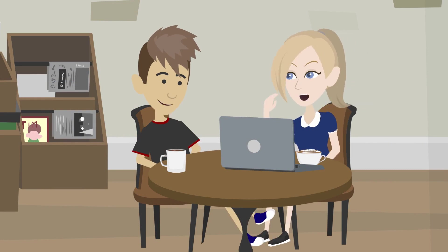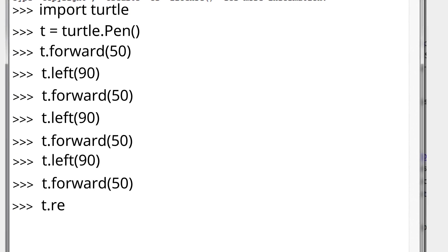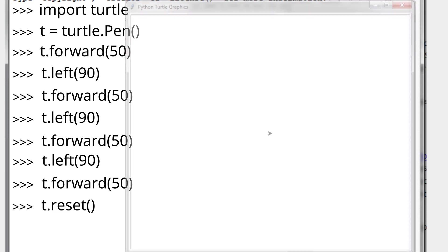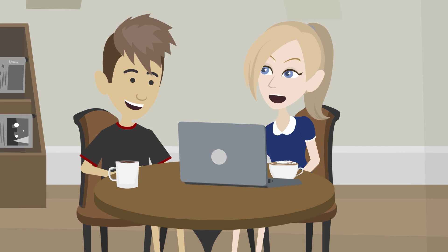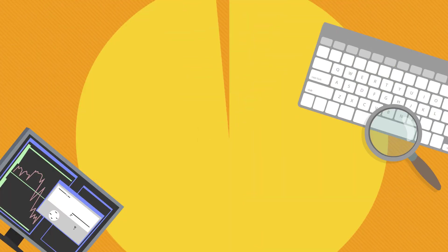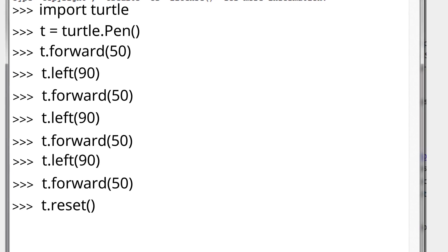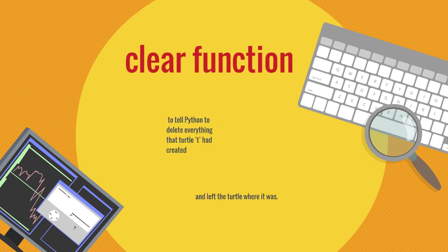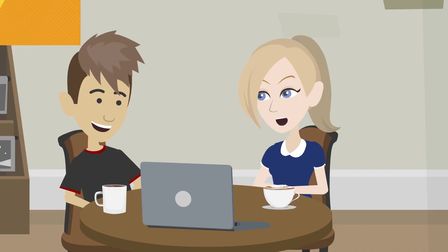Okay, quit the praise game. I want to learn more. Type this, then press the return key. Hey, where did my square go? You deleted my square! Yes. I used the reset function to tell Python to delete everything that turtle T had created. If I had typed t.clear() instead of t.reset(), then it would have done the same thing, but just left the turtle where it was. Interesting.